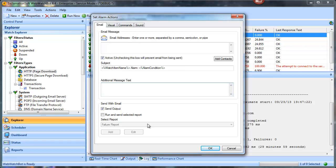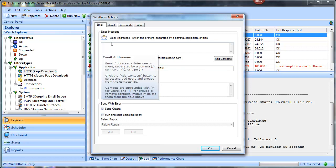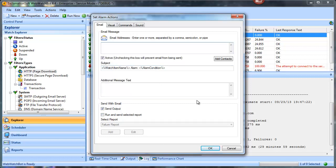Running a report for every one of them will put a significant load on the server where the product is installed. It's not something you can't do, just something to be aware of. I'll go ahead and leave that off and put in our sales team's email address.